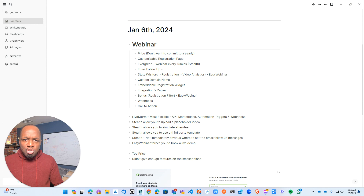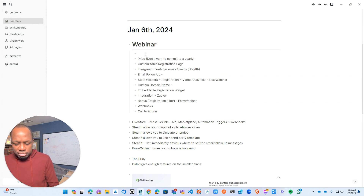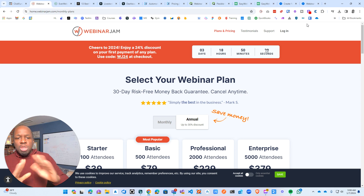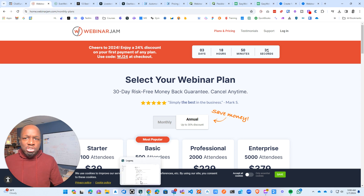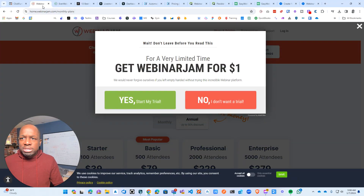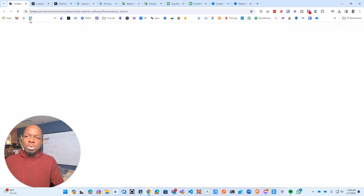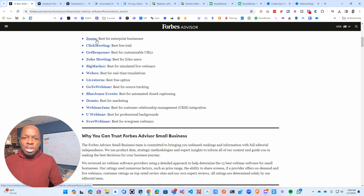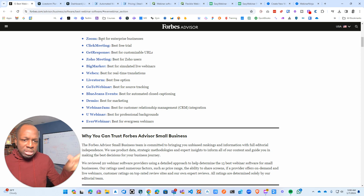That should actually be on my list — new technology, modern web development. Because some of these tools are old and sitting with old technology. Now that you understand my thought process, let's jump right in. From a price standpoint, I'm cutting out WebinarJam and ClickFunnels. I'm not going to touch EverWebinar either. I found a list and went through the entire thing.